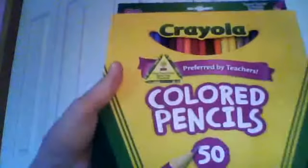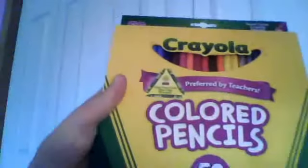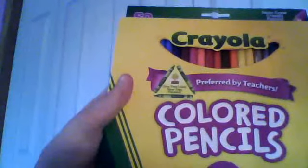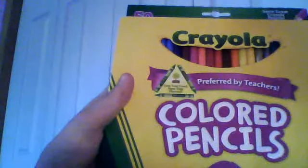This is 50 colored pencils from Crayola. At Walmart, they are $5 or $6. So that's a very good deal.